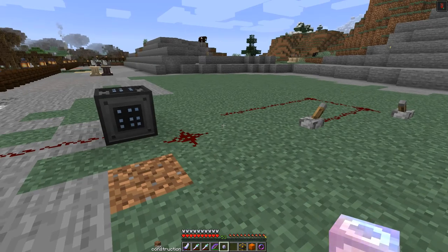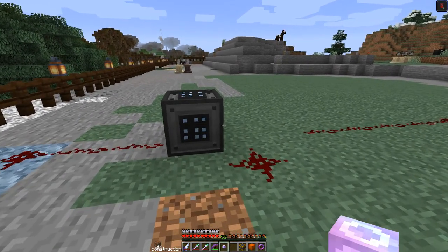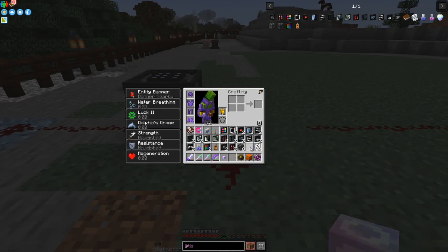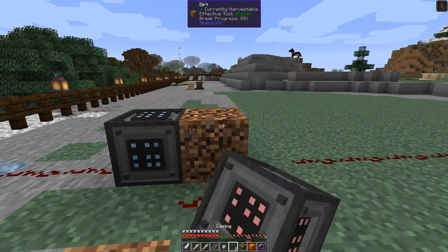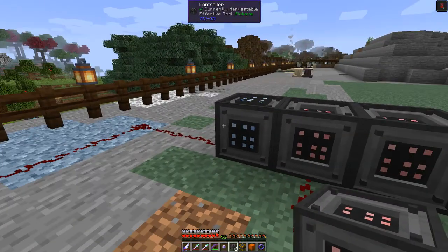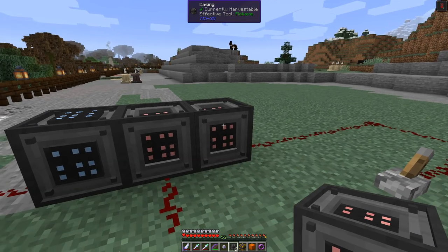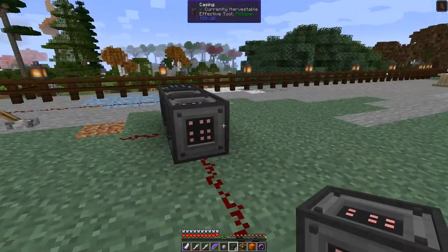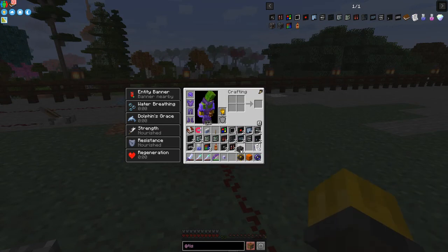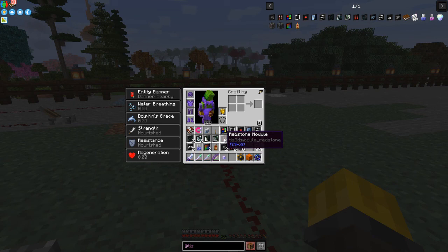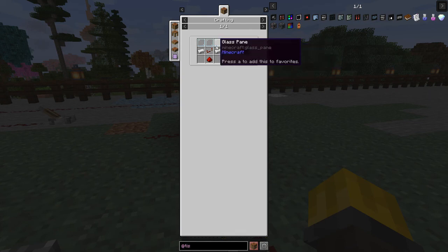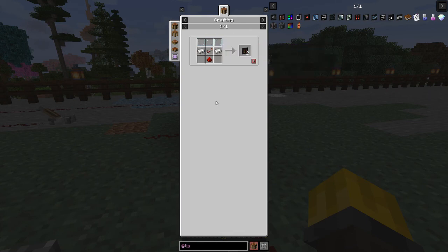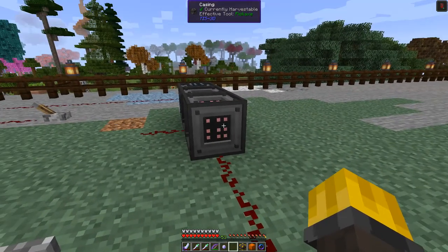Beside the controller you always put some controller block casings. I'm going to put down a couple of casings and then put a redstone module on one of them. The redstone module looks like a repeater; to make two redstone modules you need three glass panes, two iron and one redstone at the bottom.